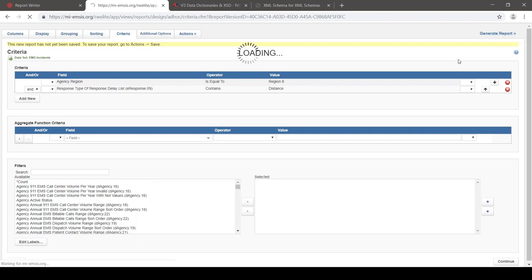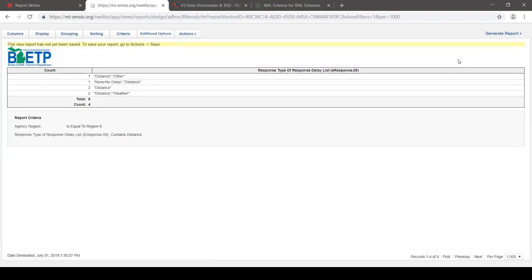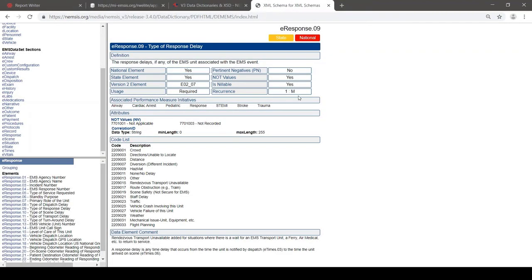Running the report with contains distance, we finally got what we probably wanted — all of the reports that had distance as a delay, including those where they had other delays as well. That gives us a different count. So those list elements — be aware of them. You'll see they have the word list in Report Writer, and in the data dictionary they'll have a recurrence with M standing for many.